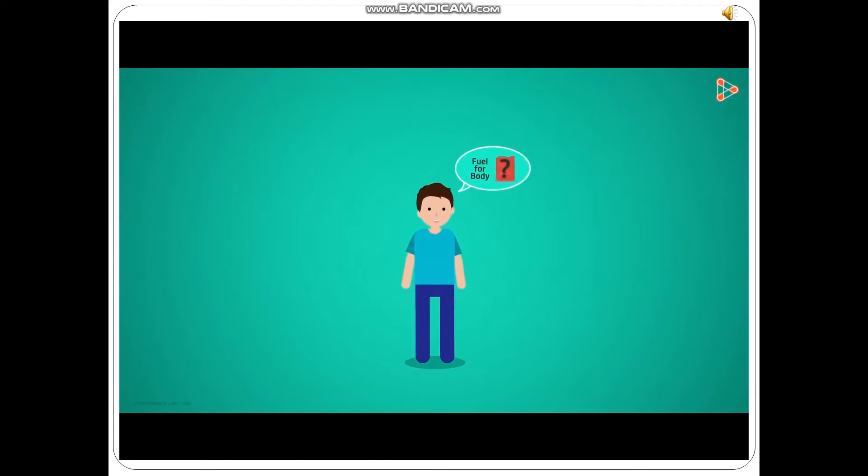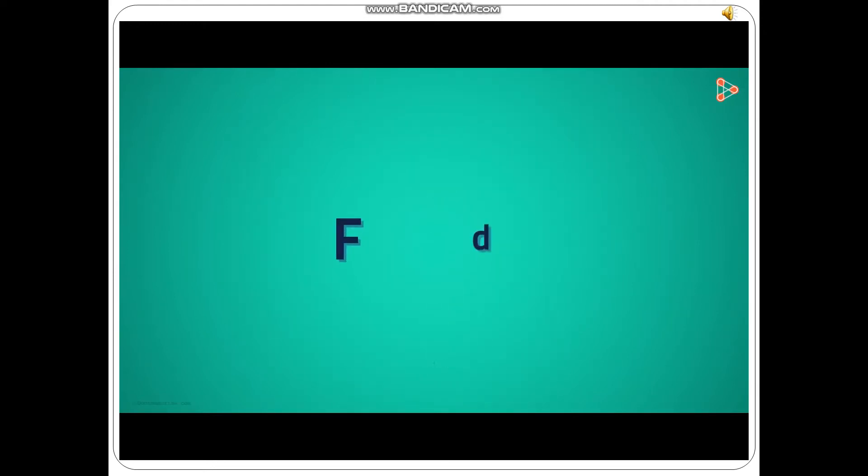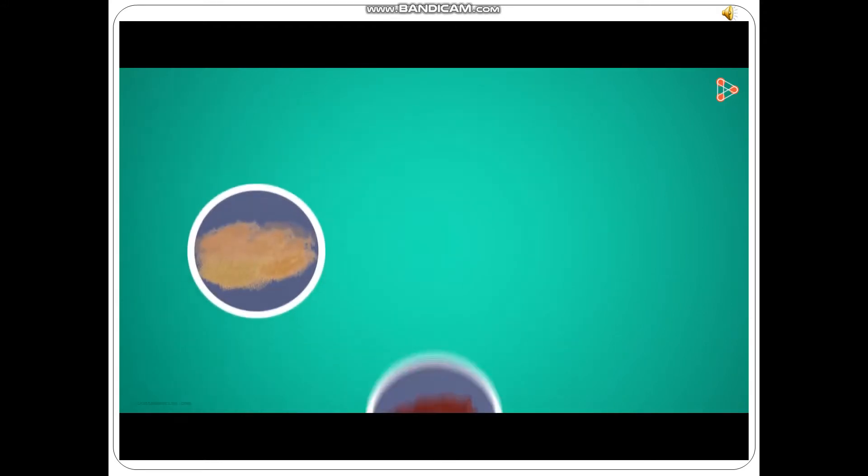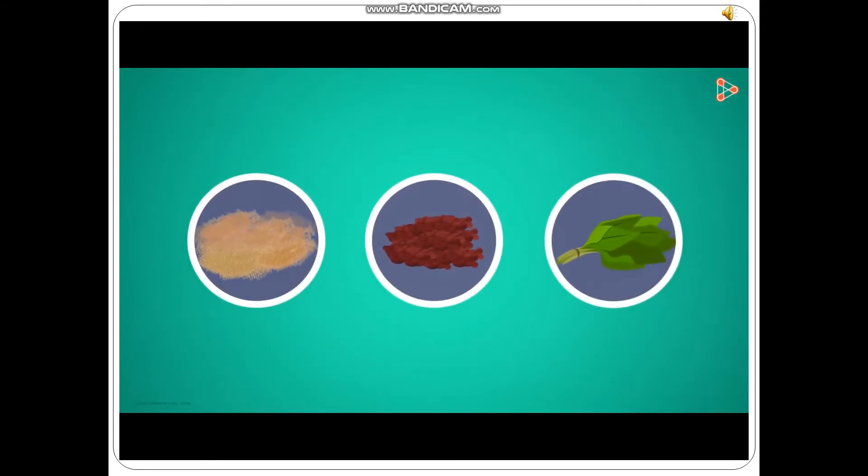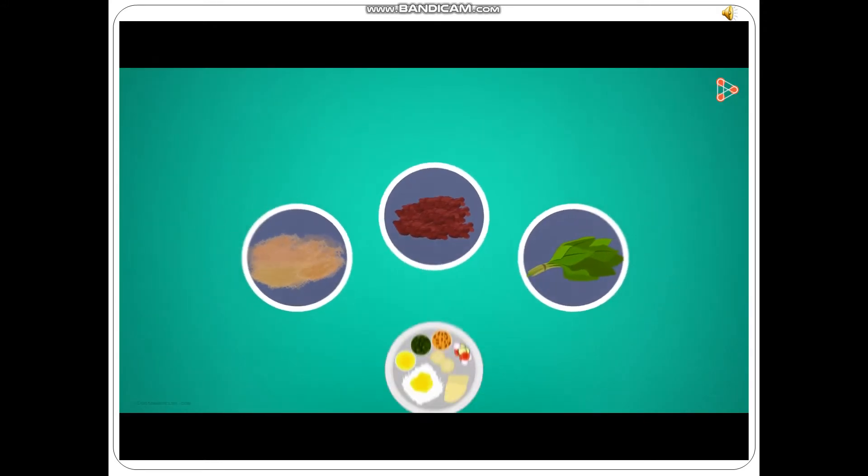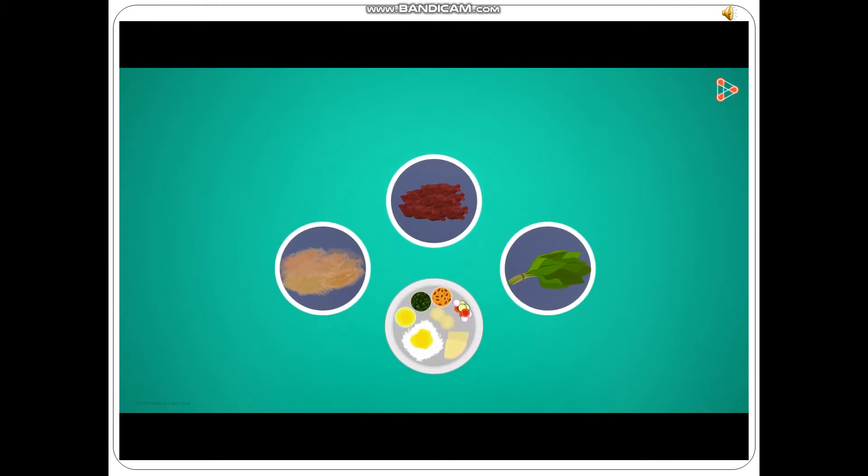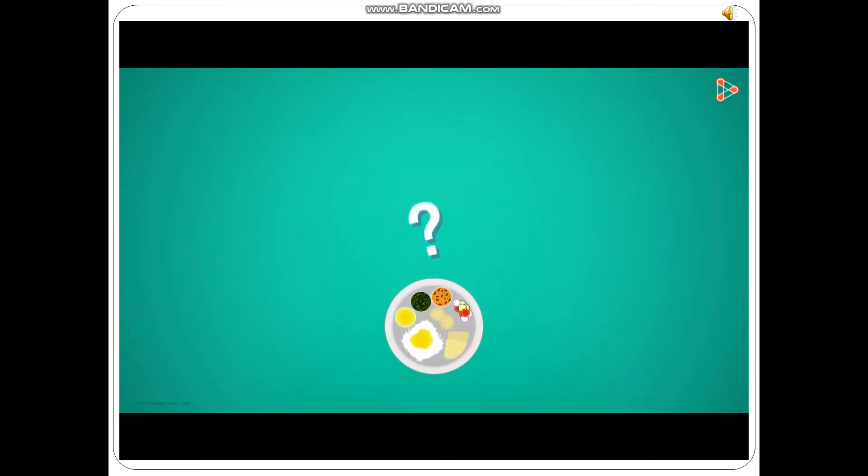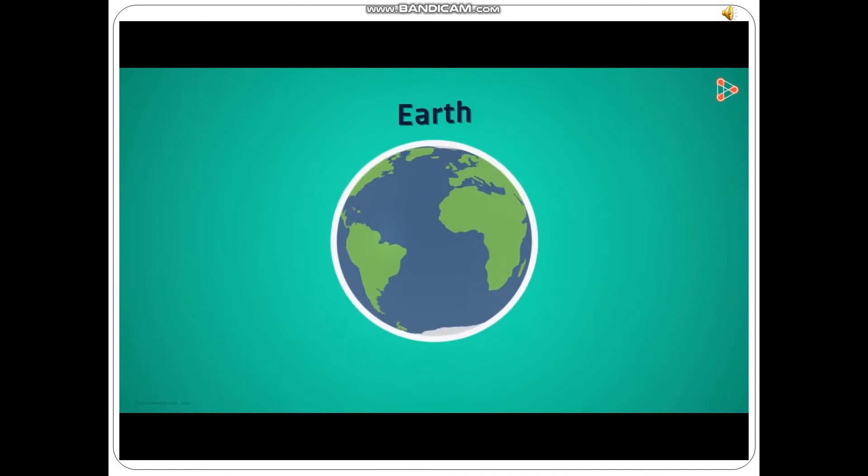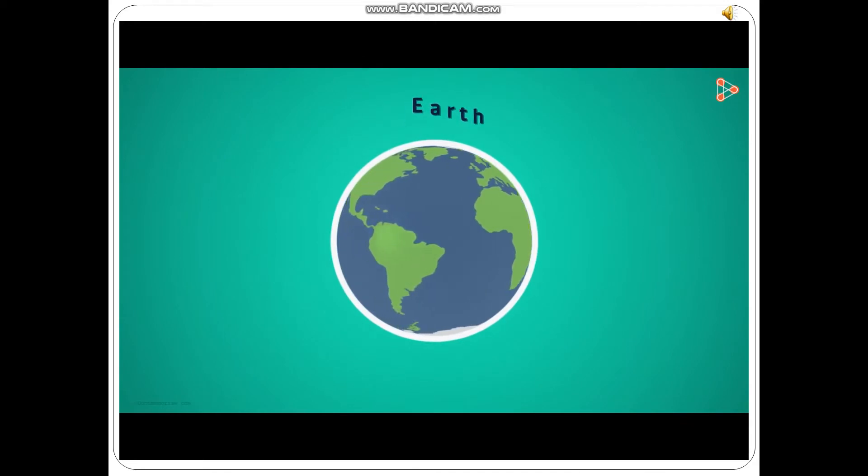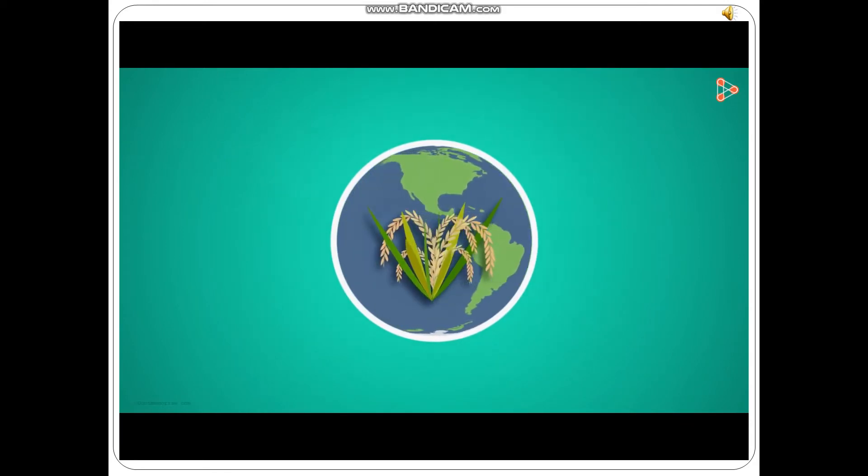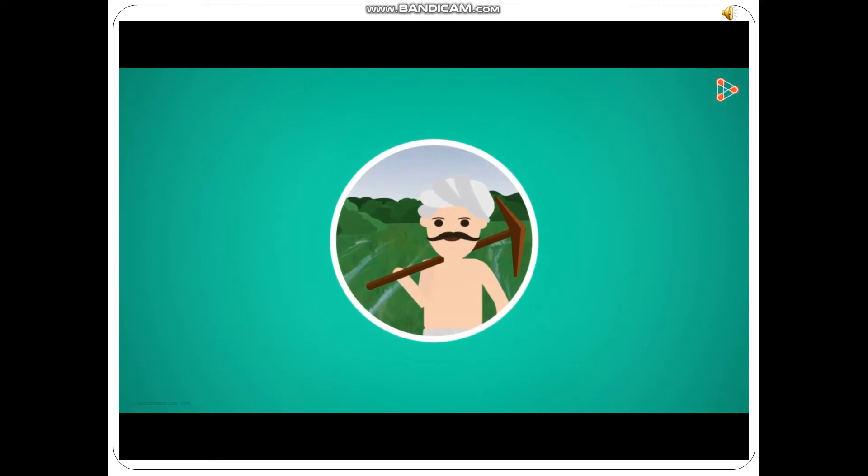What fuel does our body require to carry out its day-to-day functions? Food! That's right. Where do we get the food from? The cereals, pulses and vegetables on our plate come from somewhere, don't they? Where do you think they come from? Did you just say the earth? Yes, they do grow on earth, but who grows them for us? The farmers, that's right!